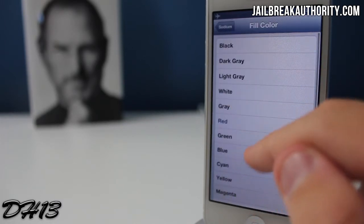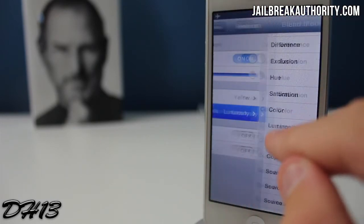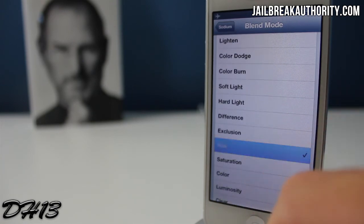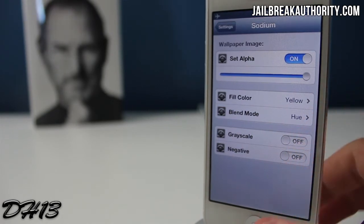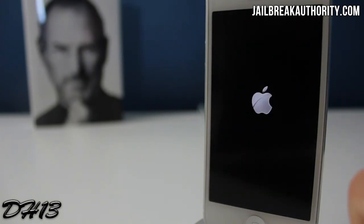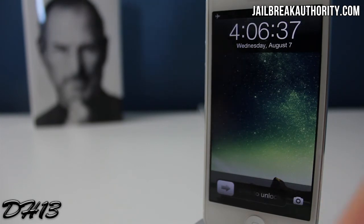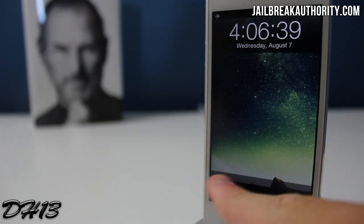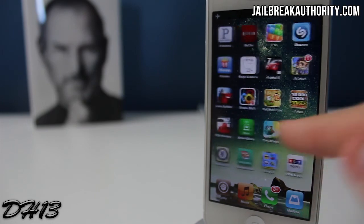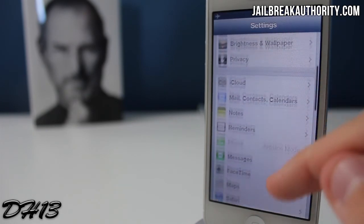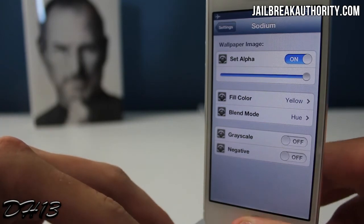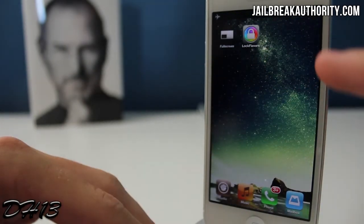I'm going to put set alpha all the way up, choose yellow, and after a little while I select Hue as the blend mode. Let's see how this makes the wallpaper look — I believe it actually looks pretty cool. So we're respringing again. If you have a black and white wallpaper or one with colors you just don't like, this tweak can make it look pretty cool, and you can keep changing the settings until you're happy. That's pretty much it for Sodium — it lets you change the colors of your wallpaper with many different customization options.